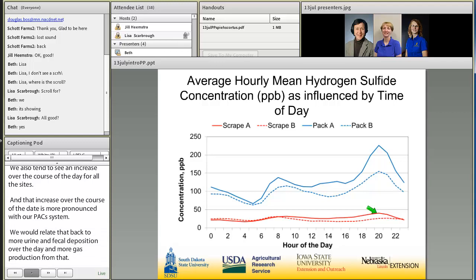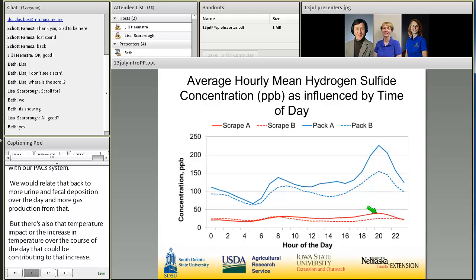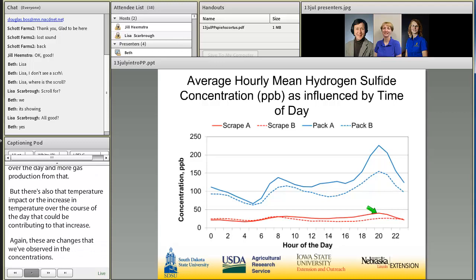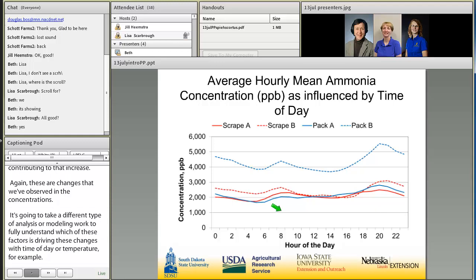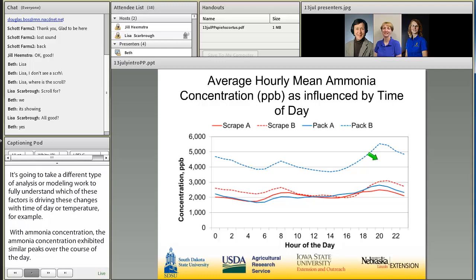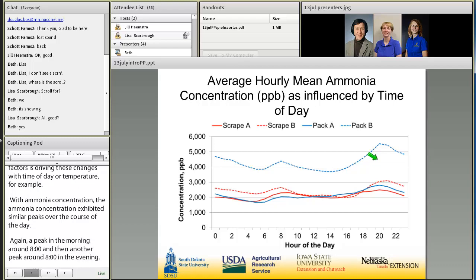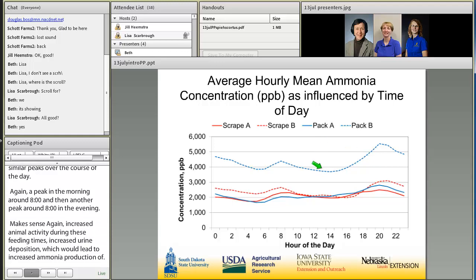These are changes observed in concentrations, and it will take further analysis or modeling to fully understand which factors are driving changes with time of day or temperature. With ammonia concentration, similar peaks occur over the course of the day — a peak around 8 in the morning and another around 8 in the evening, which makes sense given increased animal activity and urine deposition during feeding times, leading to increased ammonia production. Interestingly, average concentration levels were very similar between three of the barns, while the fourth was slightly higher by only about 3 ppm.